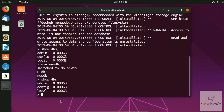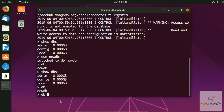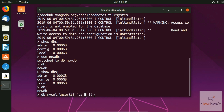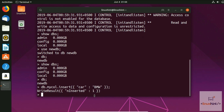Since the current database is newDB, type db.mycollection.insert() with curly braces inside, and add a value — for example, car: 'BMW'. Add a semicolon and hit Enter. It returns a result confirming that one value has been inserted.